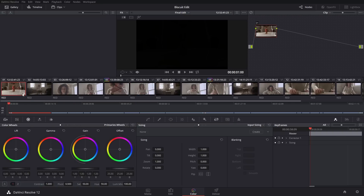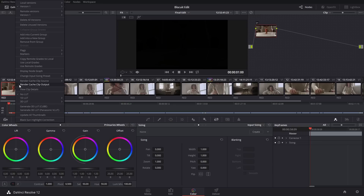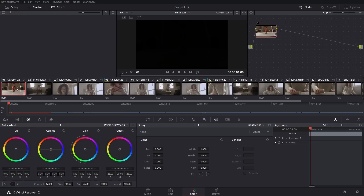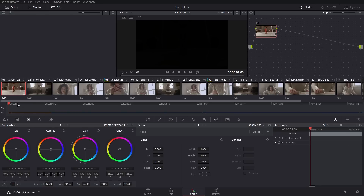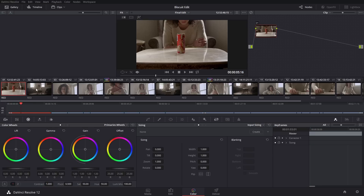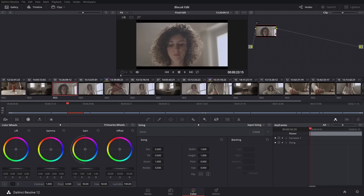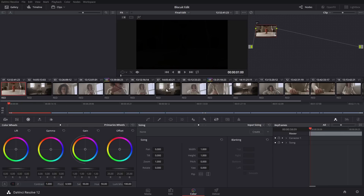A basic idea with grading is — first, what some colorists recommend is you right-click on one of these. This is our medium shot, and we keep cutting back to medium shots, wide shots, and close-ups. I'm mainly going to use this shot, this shot, and this shot as my main shots to grade the entire project, since a lot of these are similar shots.